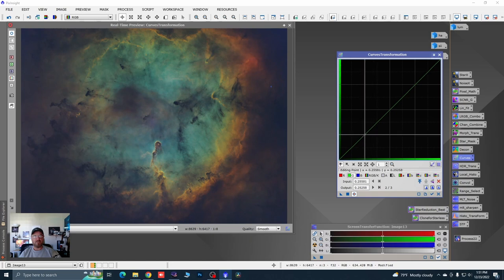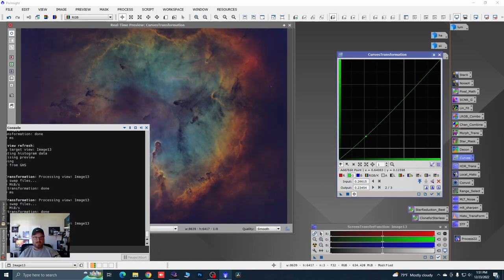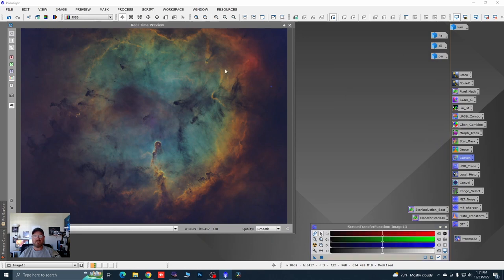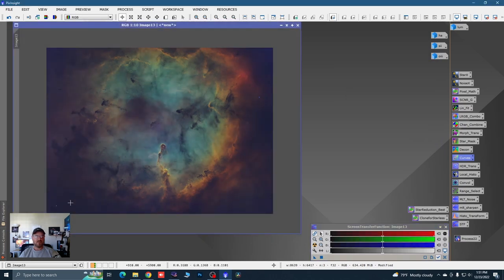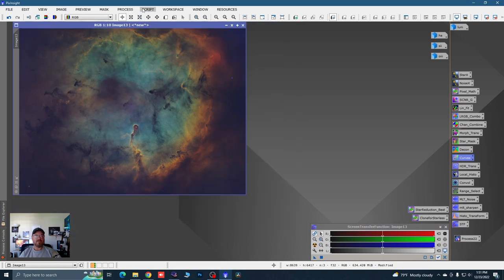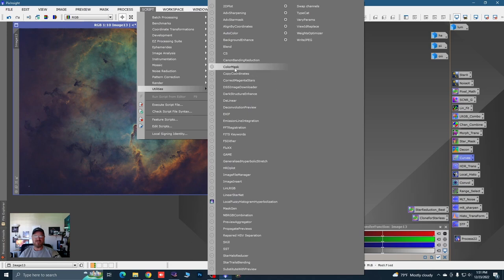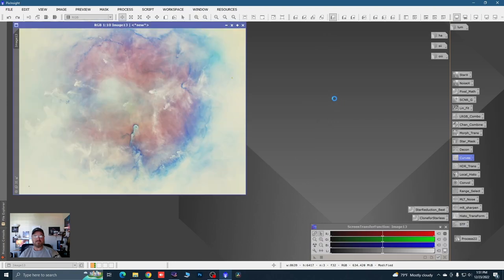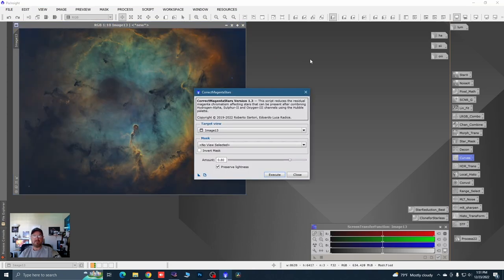Grab that green and pull it down one more time. I like to leave a little green in my images — just personal preference. I've also got quite a bit of magenta along these edges, so let's run our Correct Magenta Stars process again — because guess what, it's not just for stars, it's for any magenta. Execute it — yeah, that's a little better.